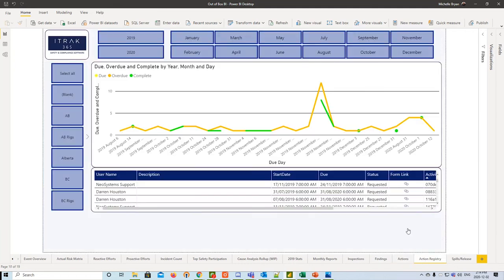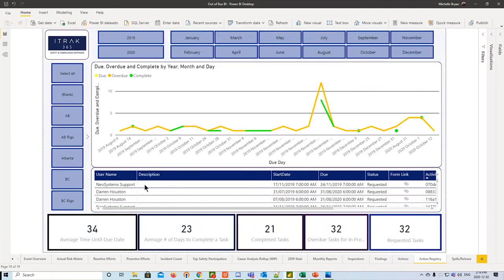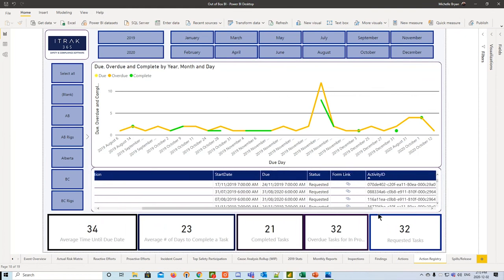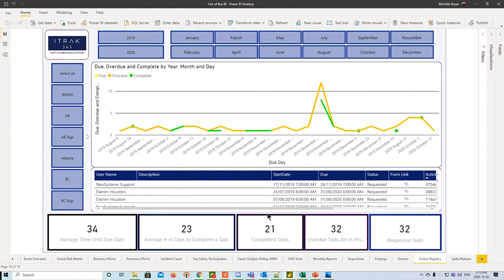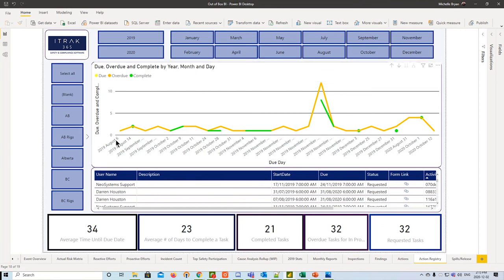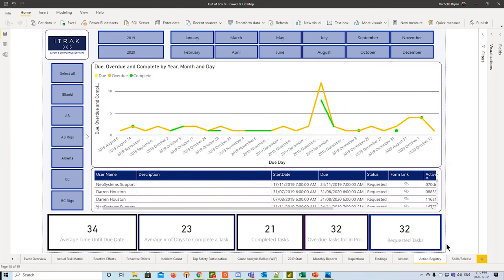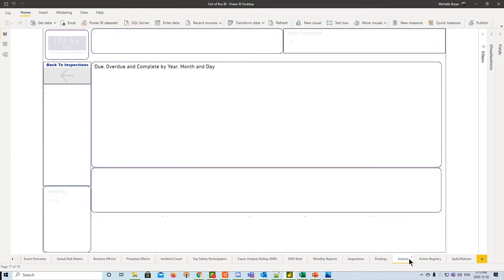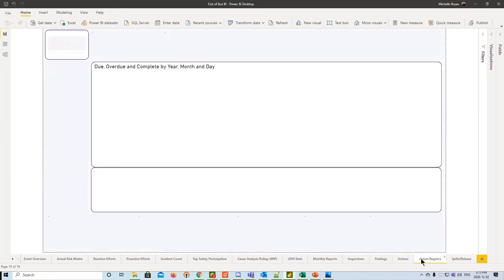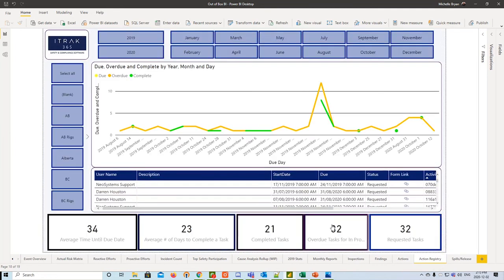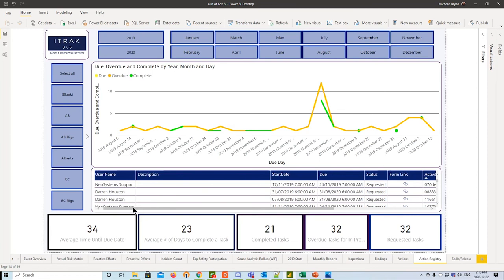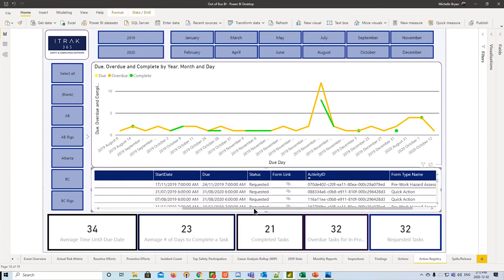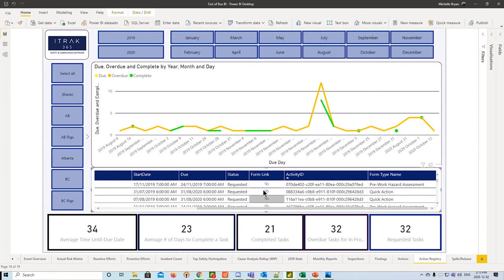And the next one is our action registry. This is one of the first reports we have made. And this is part of the three-part section in terms of, we'll actually add the inspection section item name to this dashboard. And it will only show actions that were created off of inspection. Whereas this dashboard currently will just show you the due, overdue, and complete by just your month and day, and some stats on the bottom. When we have some actions that were filled out with an inspection section item name, it will show the same thing, just filtered towards that specific item. And then from there, you can look at the username, the description, the start and due date, some statuses, and the form link as always.